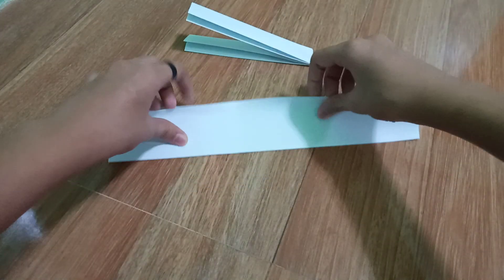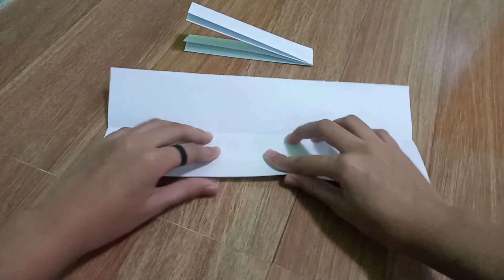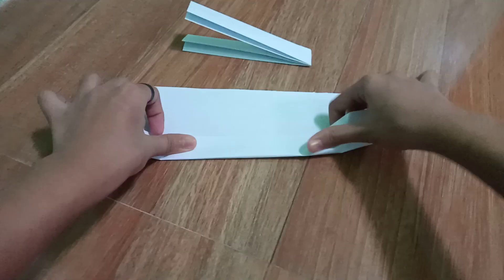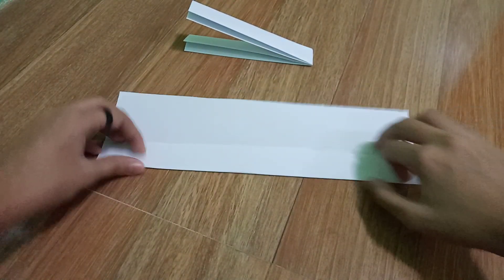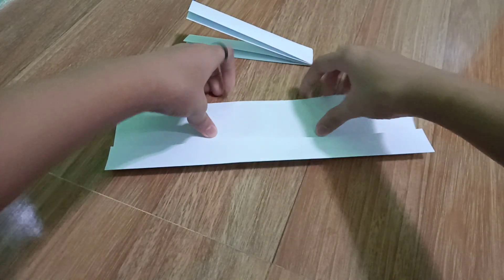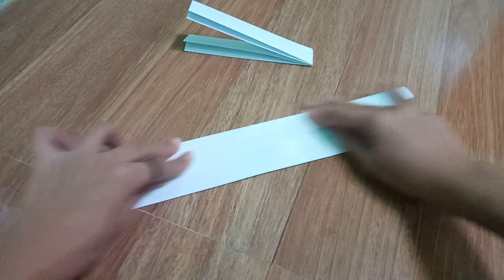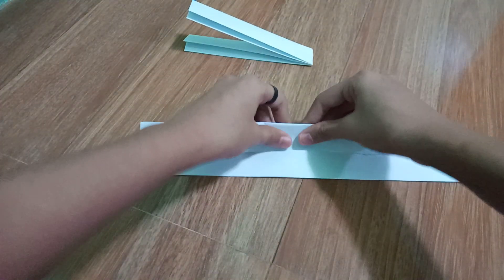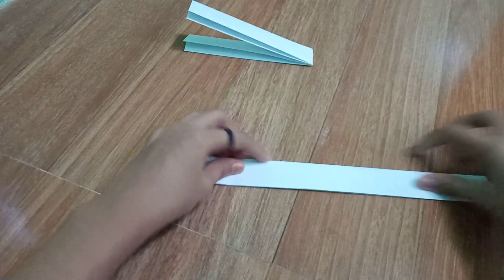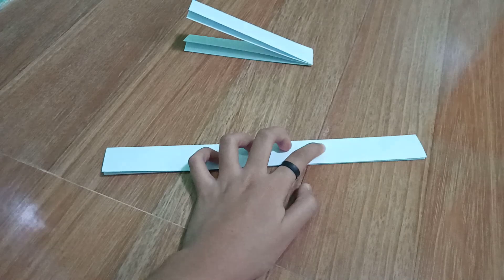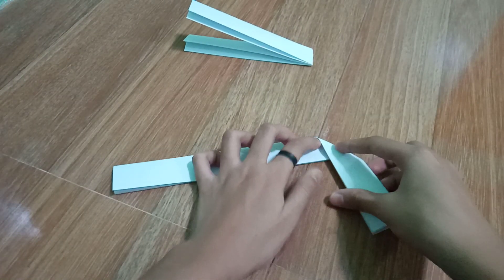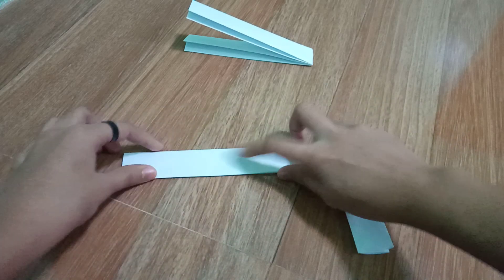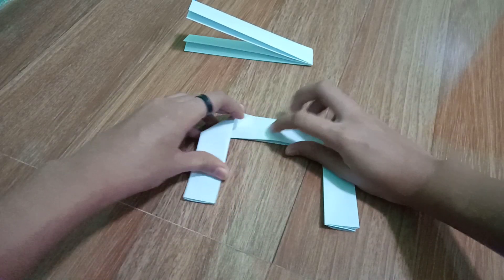And then now do this. Fold it again right here, and fold it again right here. Fold this right here. We have this now. Now fold it in here like this. Make sure they're right.